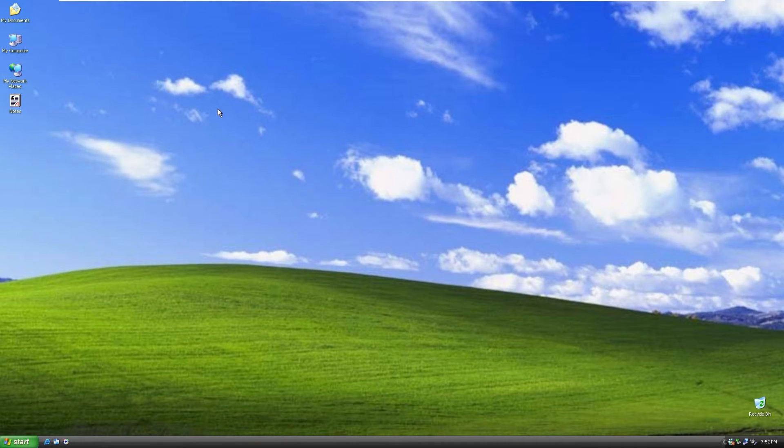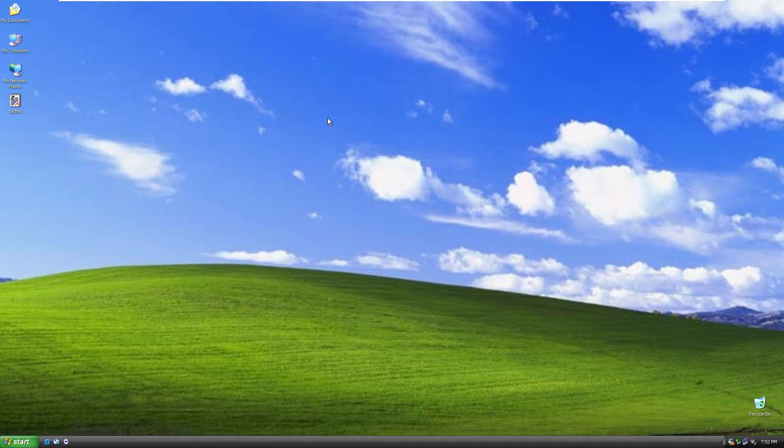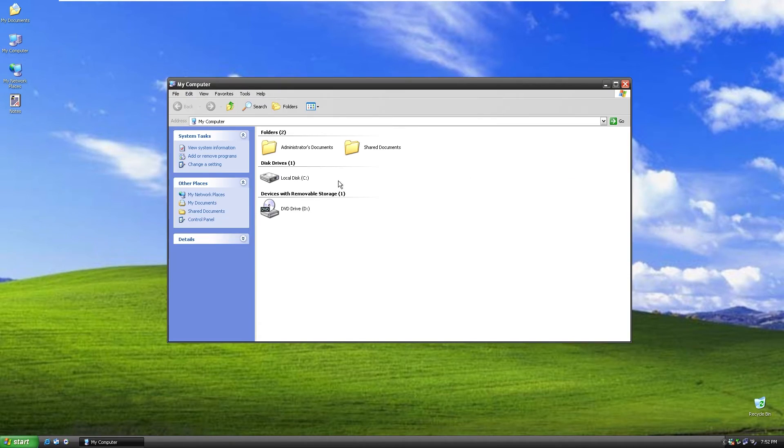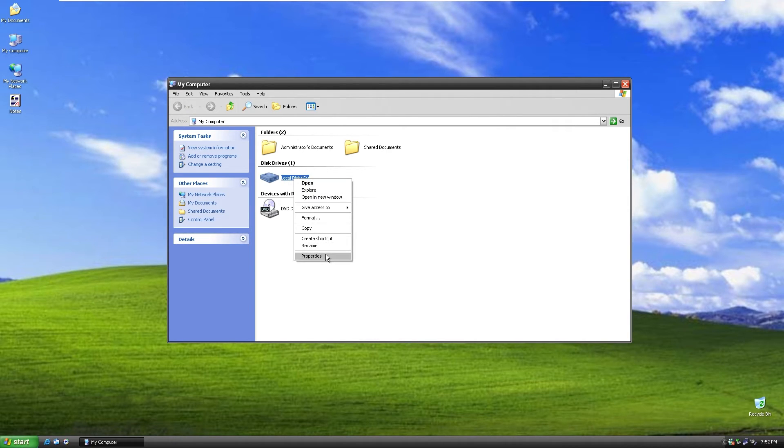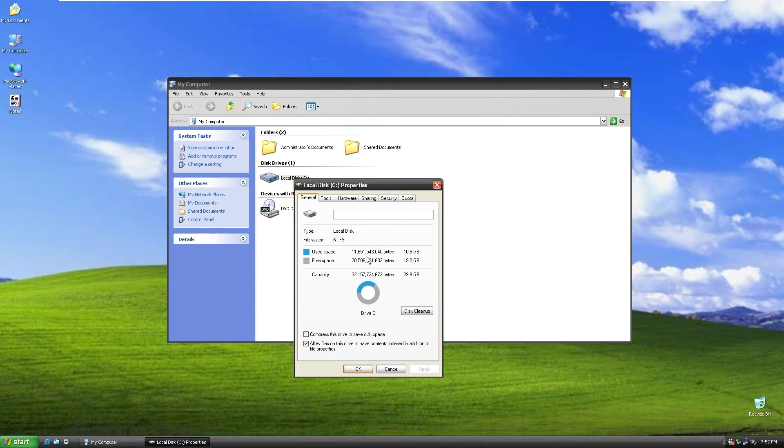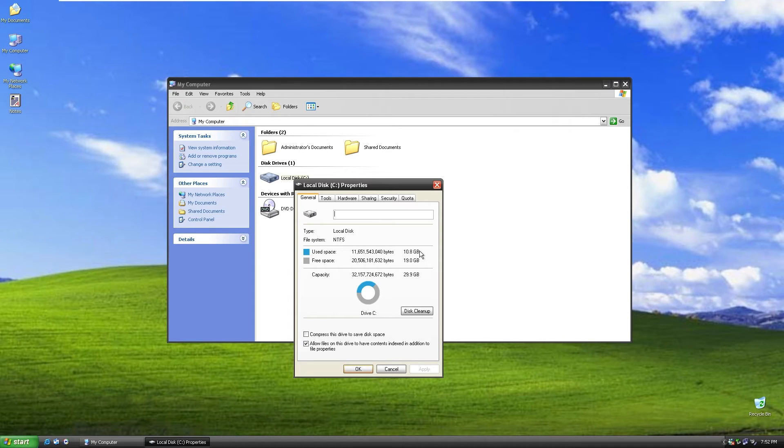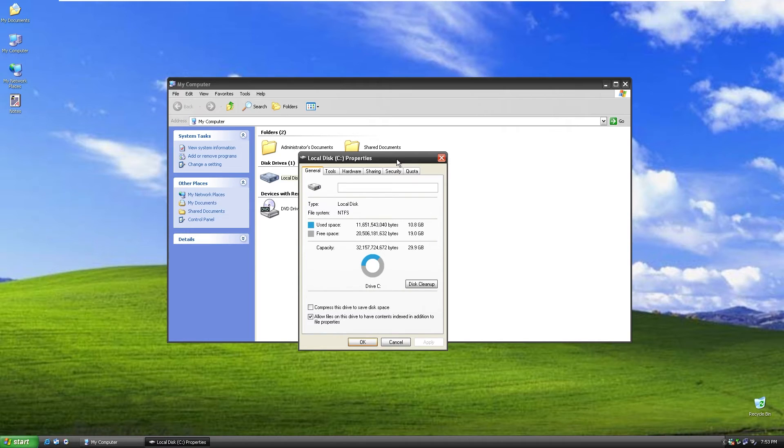Now let's take a look at how much space this custom Windows image actually takes. If I go to my computer and on local disk C, I will right click and click properties. You can see how much space it uses. So 10 gigabytes, 10.8 gigabytes to be more specific. And we also have 19 gigabytes free.